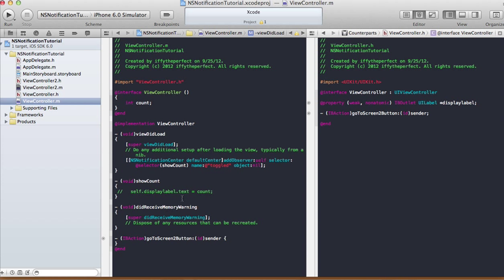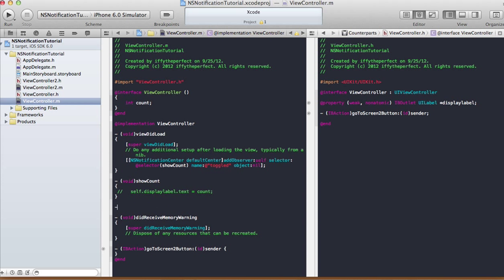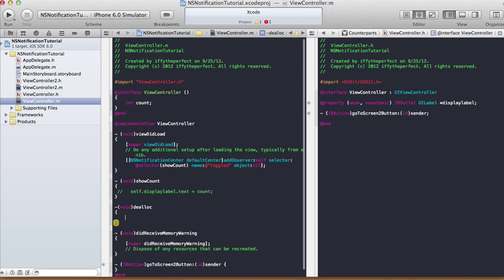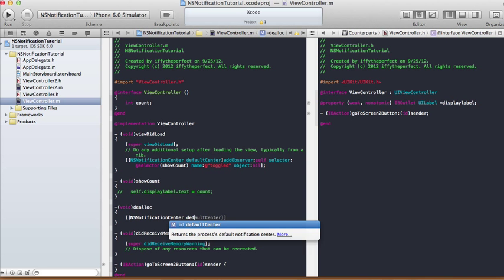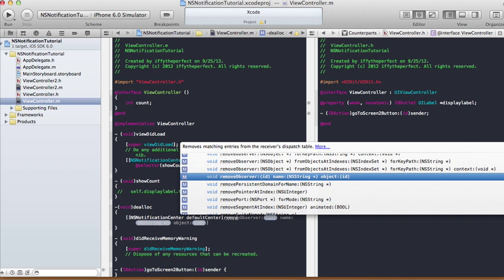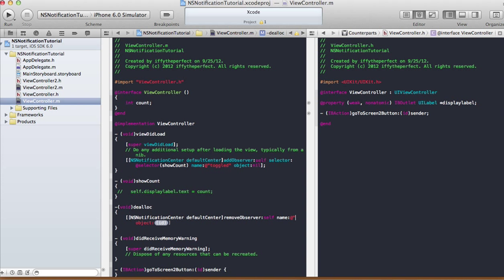We also need to remove the observer in the dealloc method: NSNotificationCenter defaultCenter removeObserver:self name:@"toggle" object:nil. This ensures that when the program terminates, the notification is removed so we don't keep listening to it.